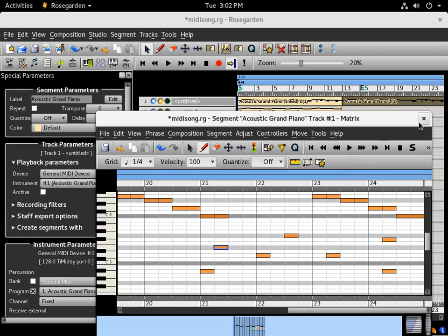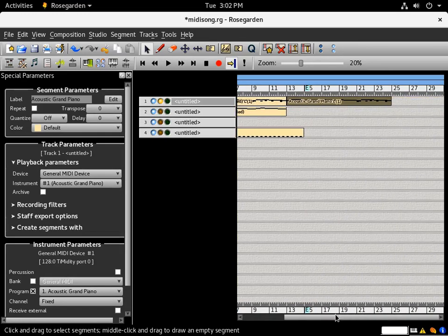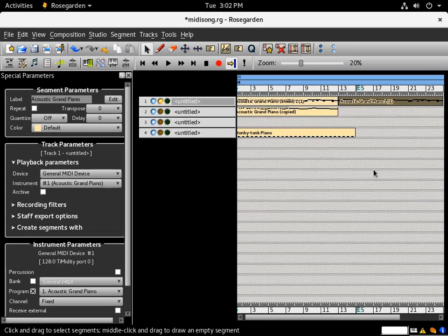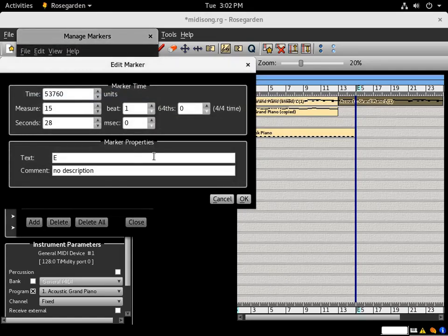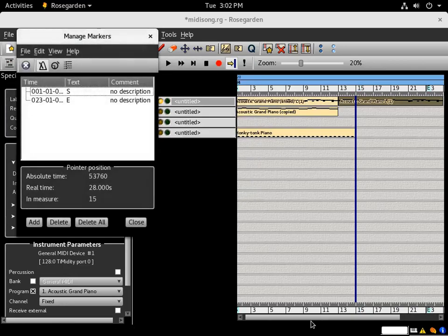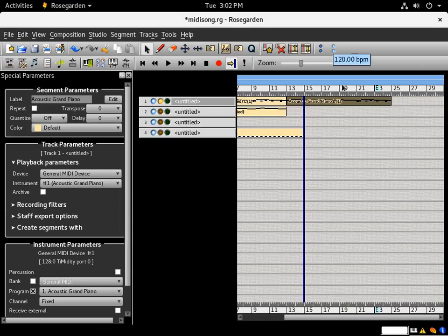Now that we've moved things, our end marker doesn't line up, so just double-click on it and pick the measure you want it to end on.